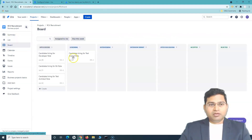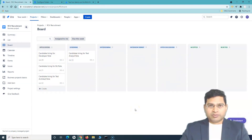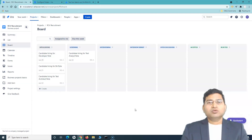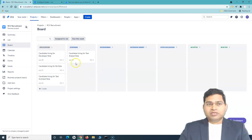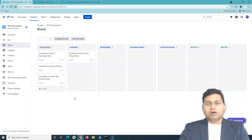If you go to the board, you will see all the issues that we have created are available, and there are certain columns available. This is the transparency Jira brings — everyone in the team who has access to this project can view the work items on the board and see exactly where those work items are at any particular time. This board screen is mapped to a workflow, or the process that these issues follow from start to finish.